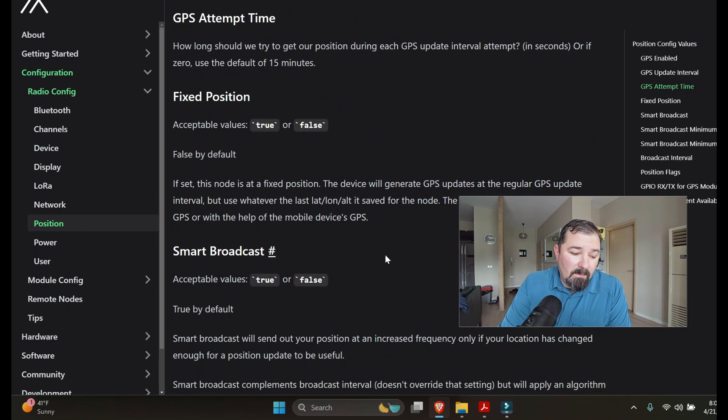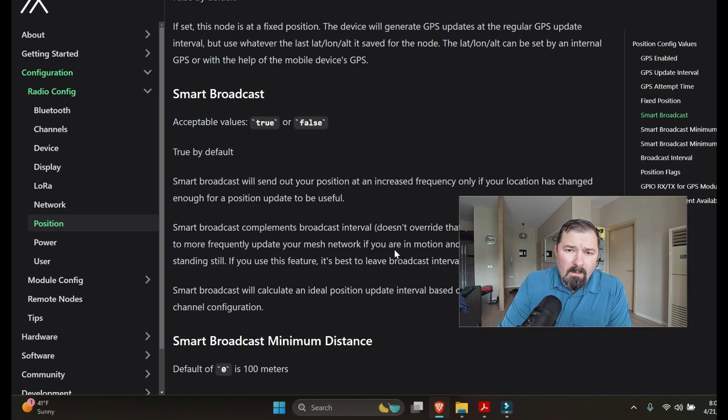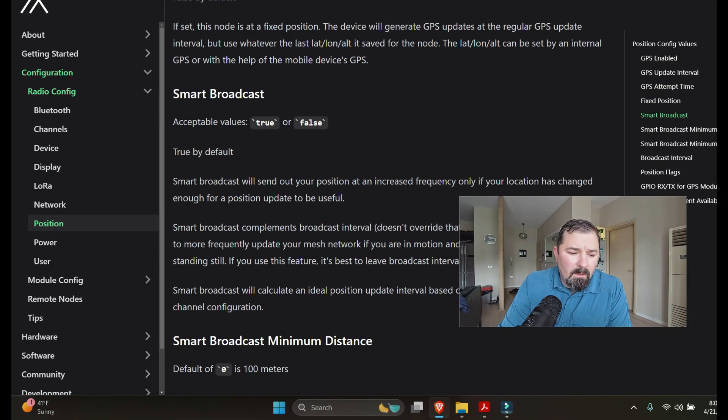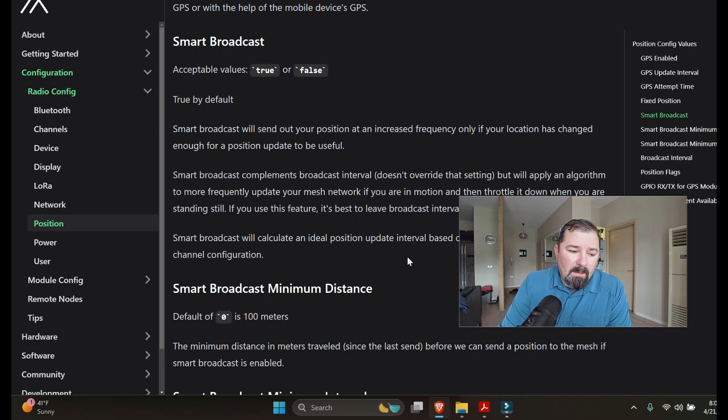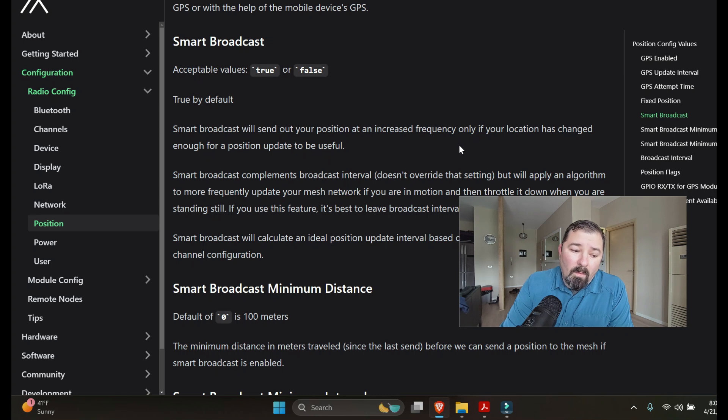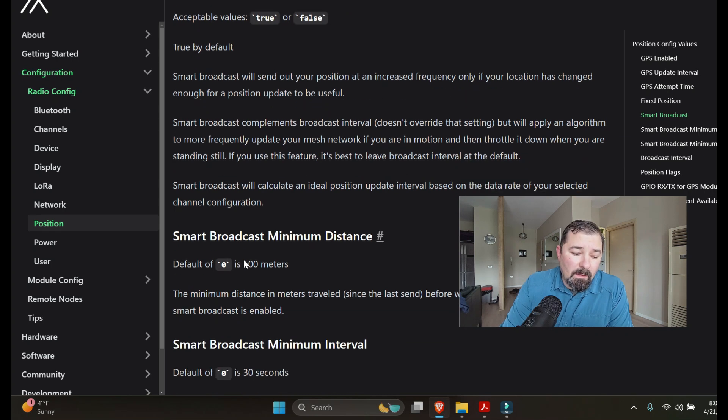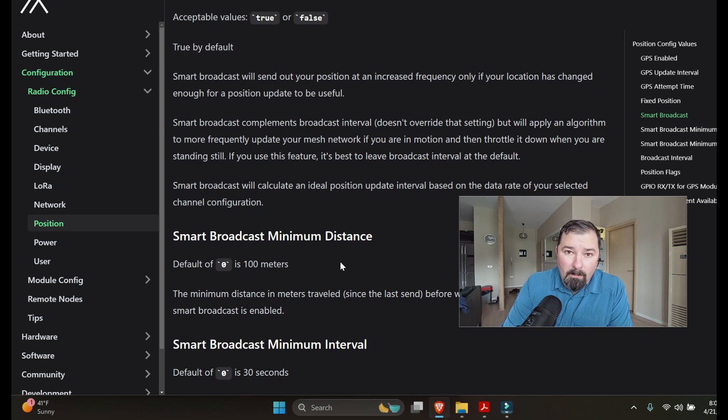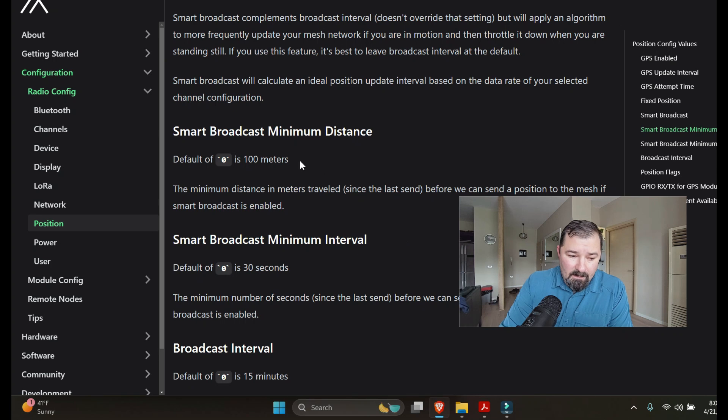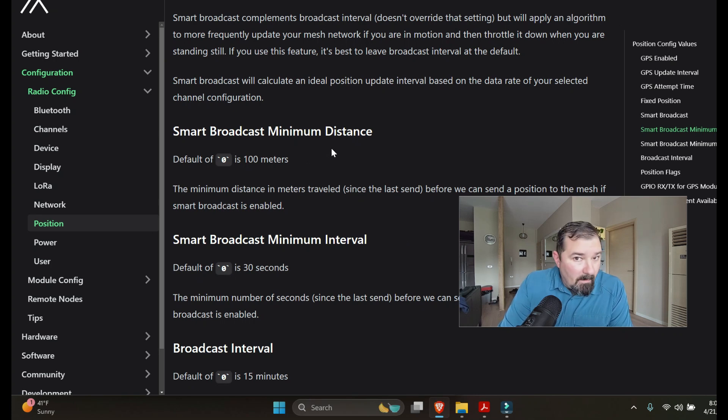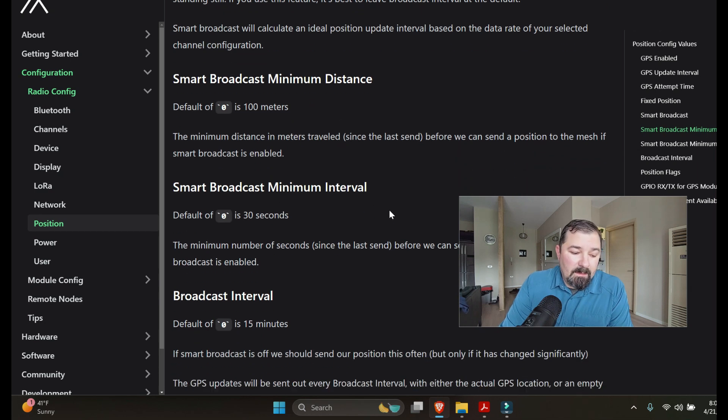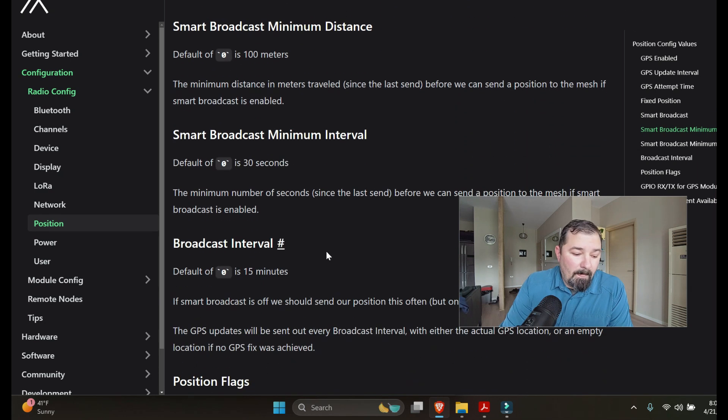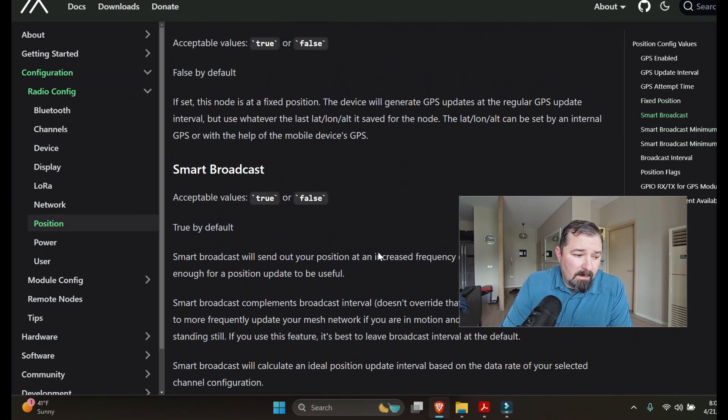You can go in and adjust intervals, times, attempts, fixed position as I mentioned. That's a cool way to do it. Smart broadcasting, I know there's some confusion over that. Really what it just does is it increases the interval once there's been a change in the device. And then you can go in there and the default is 100 meters. You can adjust that to 10 meters or 500 meters or whatever you choose and then you can change the interval time and broadcast intervals.